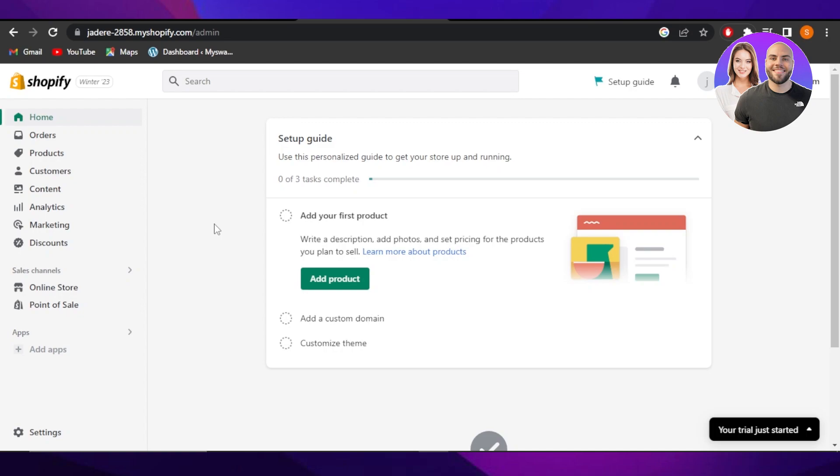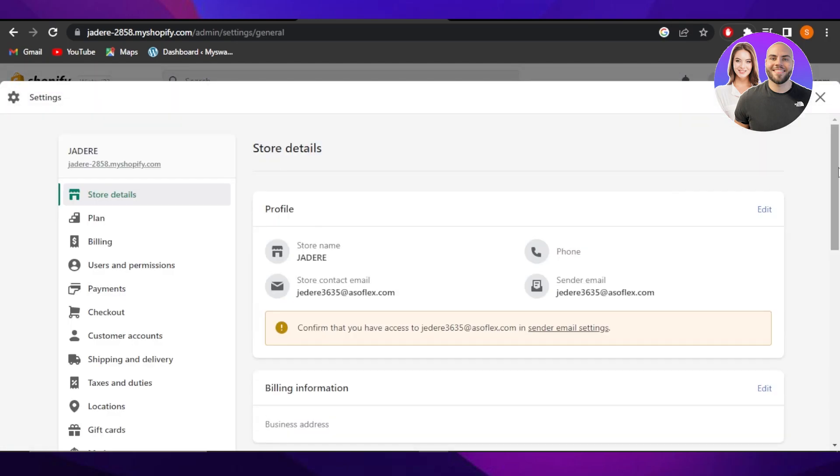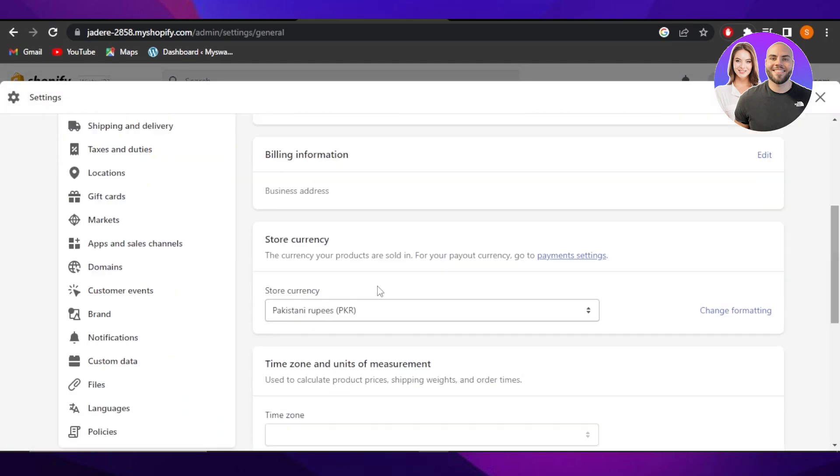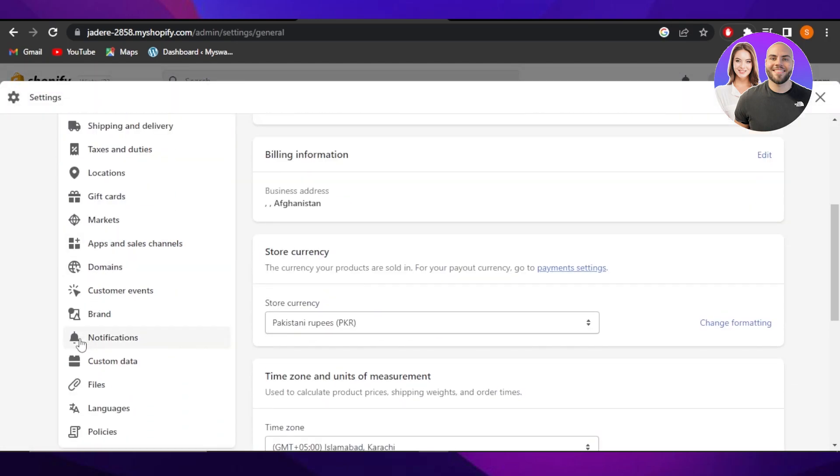So how can we send it on Shopify? It's actually really easy to do and Shopify has a built-in email option for us. So we have to go to settings, scroll down to find notifications right here.